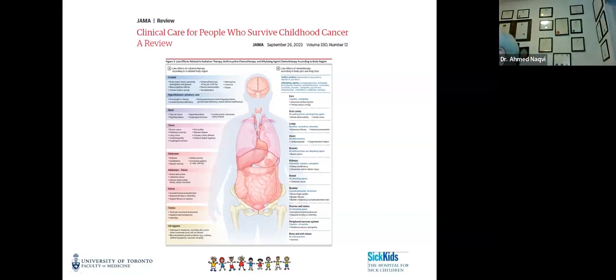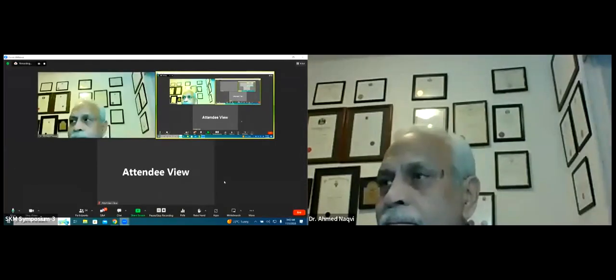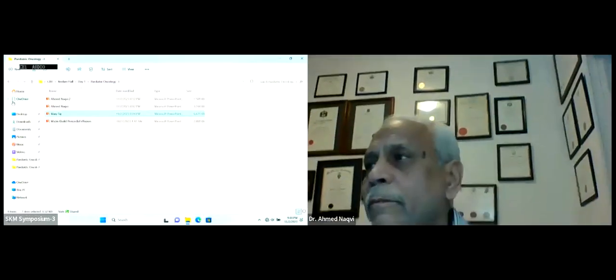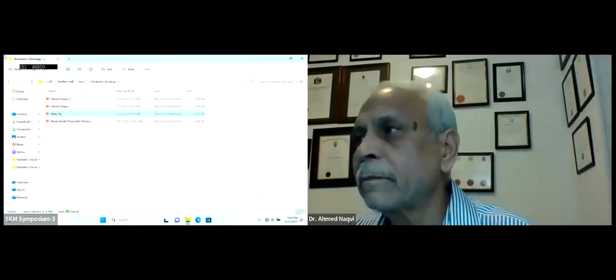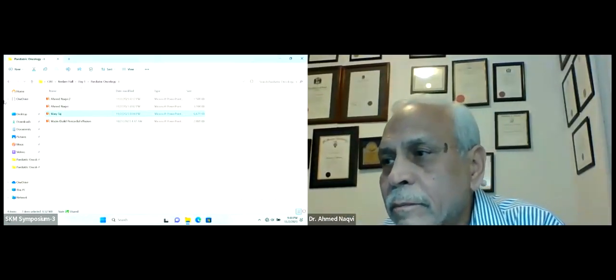Dr. Nakpi thanks the audience and hopes he has finished in time. The moderator thanks both speakers for their excellent talks and opens the question-and-answer session, inviting Dr. Mary to return for questions from the chat box.